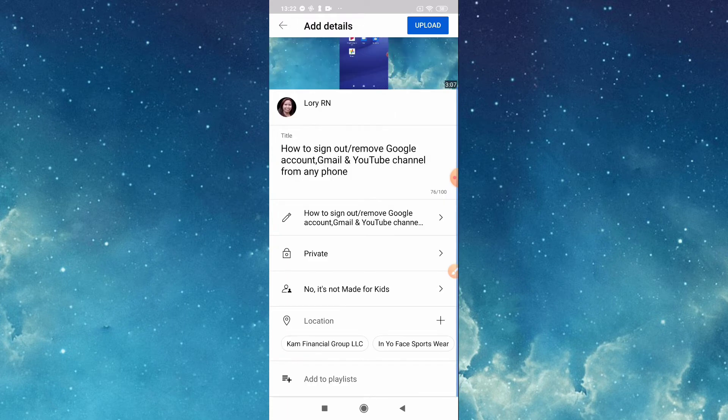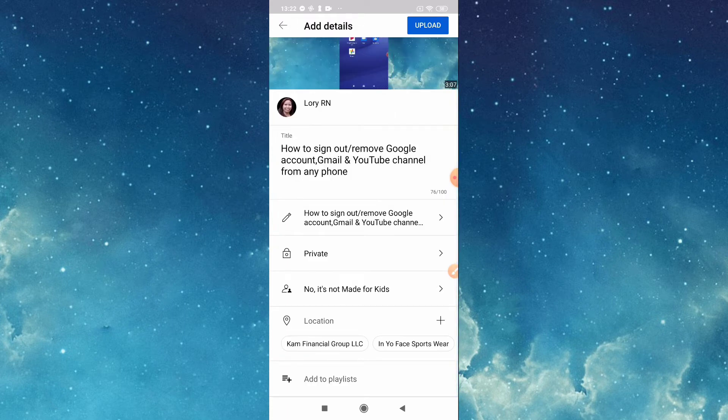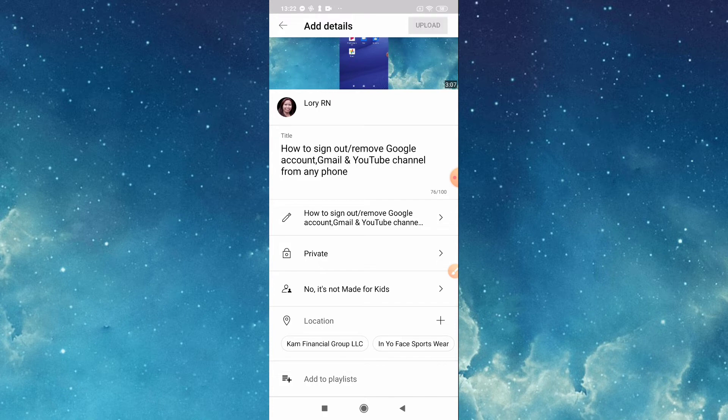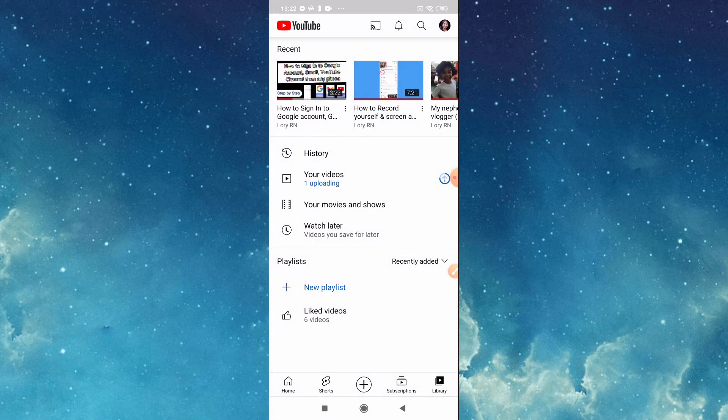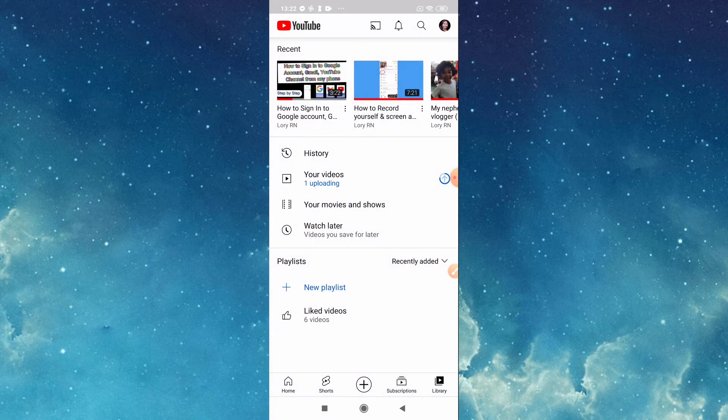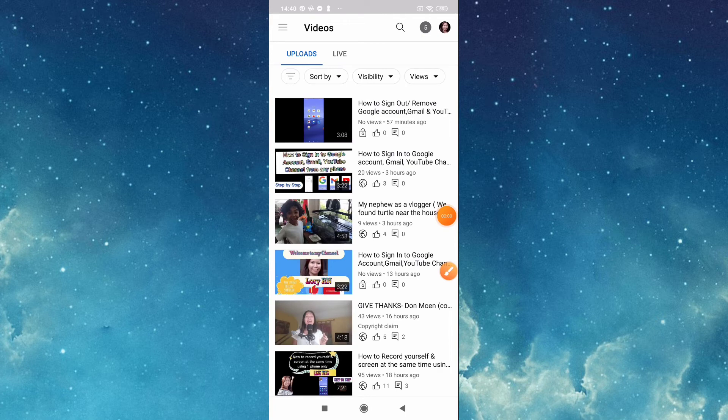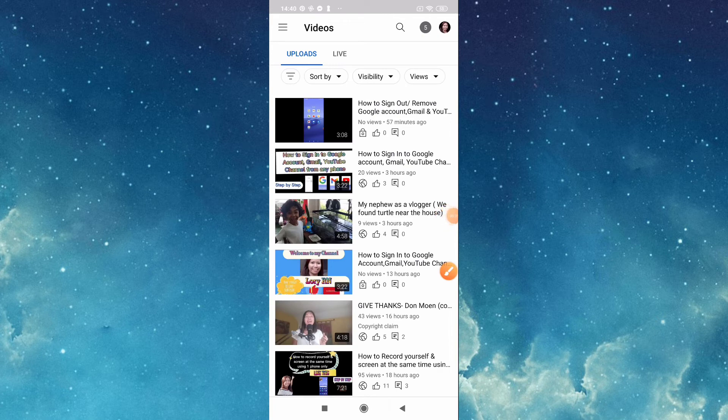Then go back, then now it's ready to be uploaded. So tap this upload. We will wait to finish uploading. Okay, we are back. Our video is already uploaded.